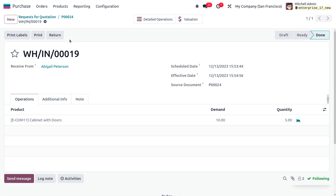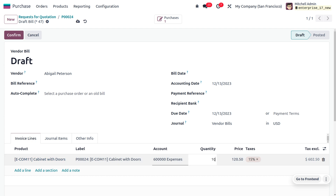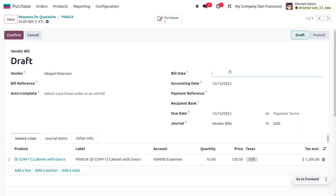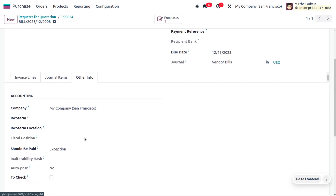The demanded quantity is ten and the quantity received is five. Now let's create the bill. Click 'Create Bill' — the bill quantity currently shows five, but let's change it to ten. You can now see a mismatch in the key documents: demanded quantity is ten, receipt quantity is five, and the quantity being billed is ten. Save and confirm the order — remember to set the bill date, which is mandatory.